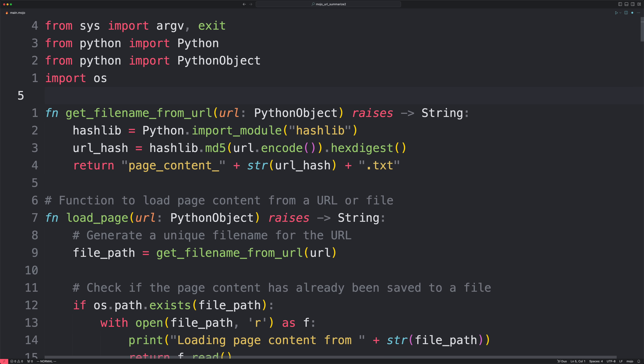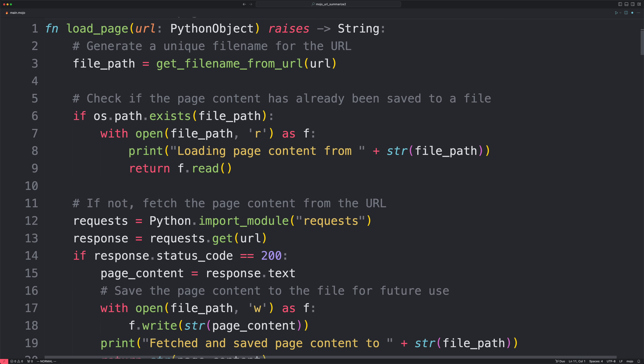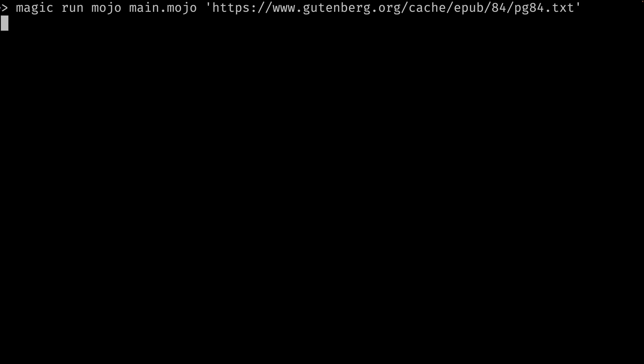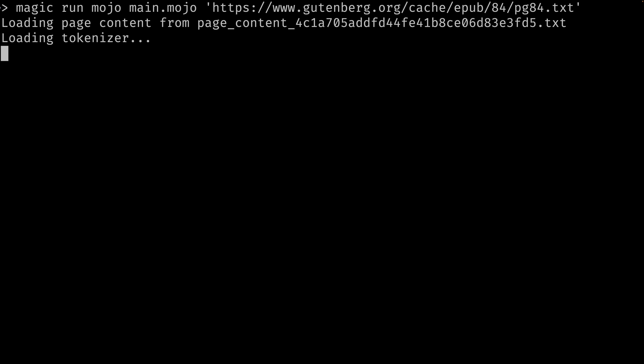To get a good sense of where Mojo and its ecosystem are at, we're going to be building a simple Mojo program that takes a URL as input, downloads the contents of the page, and uses a language model to generate a summary of that page. Sounds straightforward, right? After building this, I have some thoughts on Mojo both in the near term and the long term, and there is some tremendous opportunity here, but not in the way that you might think.